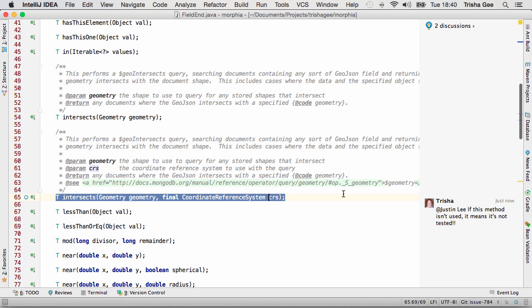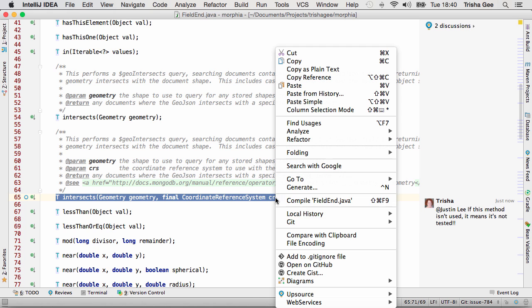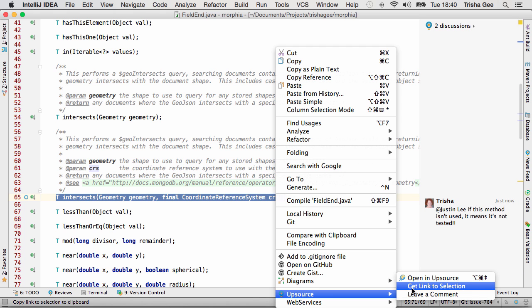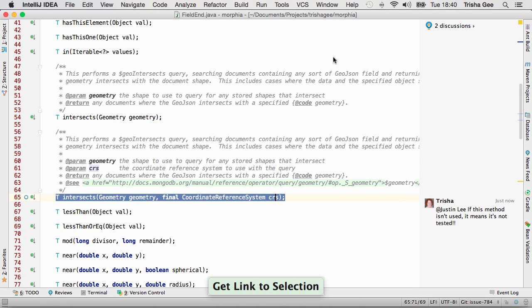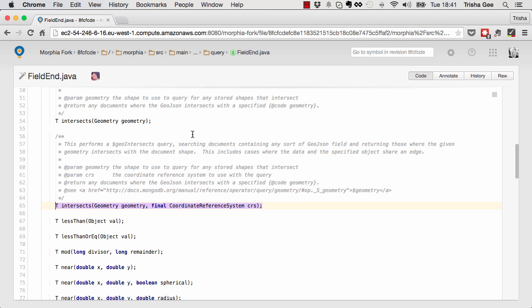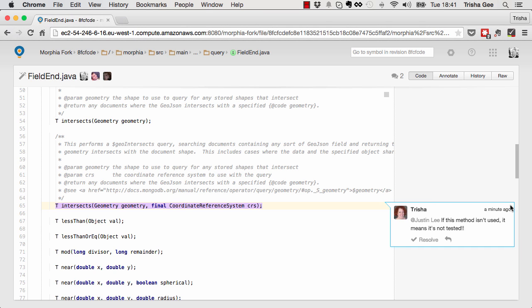This comment will be visible to any developer in Upsource or via the plugin. But if you want to draw attention to a particular piece of code and discuss it with someone else, you can create a link to the code and send it — via chat for example — to someone to look at. When that person follows the link, they'll see the code you're interested in, highlighted in Upsource. And of course they'll be able to see any comments as well.